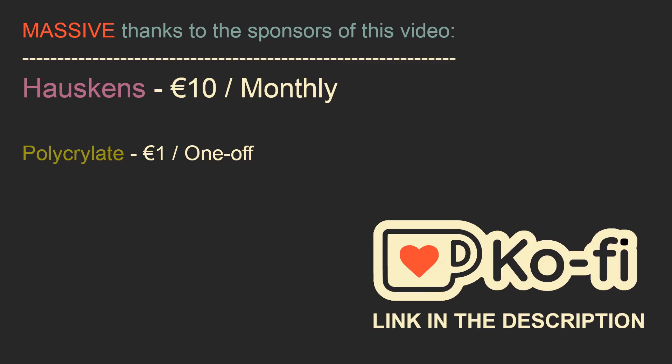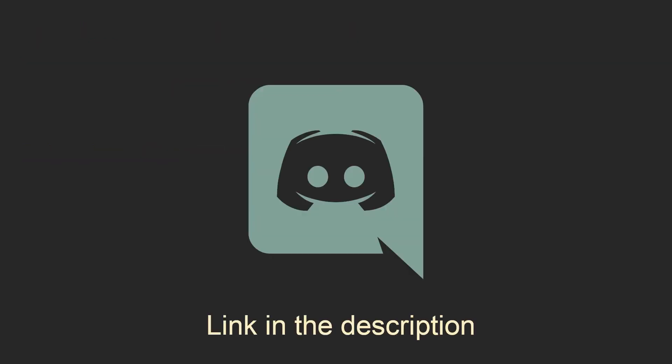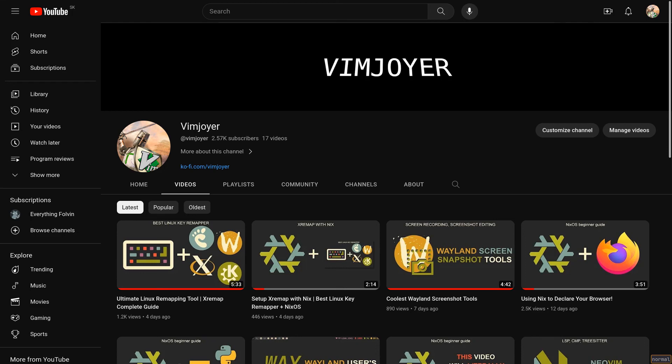It truly motivates me to keep creating these videos. As usual, don't forget to check out our Discord server, leave a like or a comment if you enjoyed this video, or subscribe if you are feeling extra generous. Thanks for watching, and I'll see you in the next one!